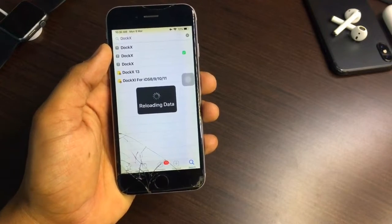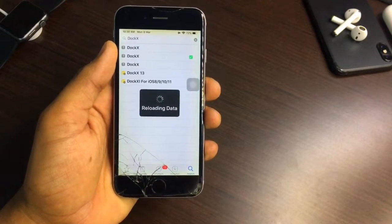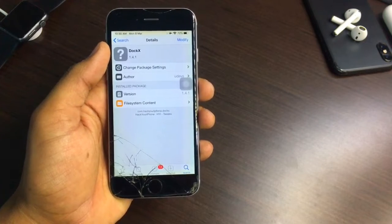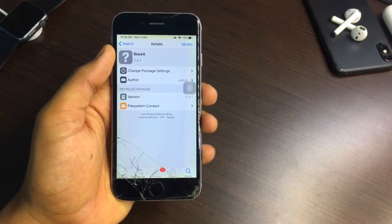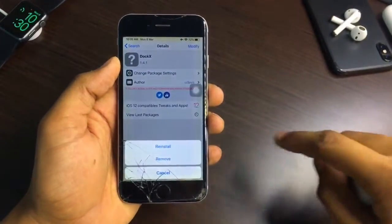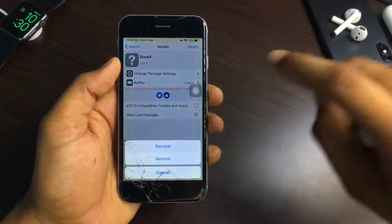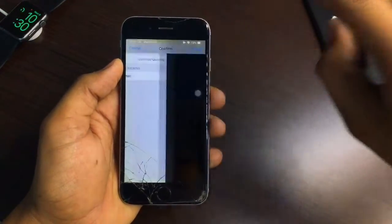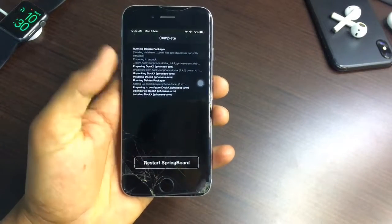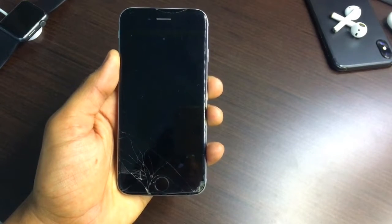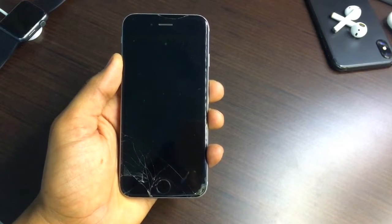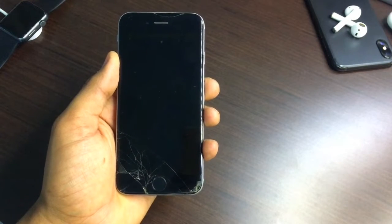I have installed this tweak from the repo known as Hack Your iPhone repo. Click on Dock X, then click the Install button, click Install again, and click Confirm. Then click Restart Springboard and it will respring your iPhone.